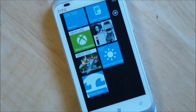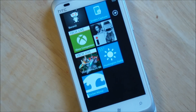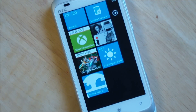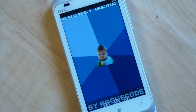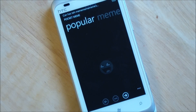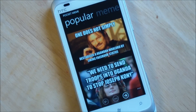Hey folks, Daniel Rovino here at WPCentral.com and I'll give you a quick tour of a new app called Pocket Meme. It's a front for the popular website quickmeme.com. Basically it has all those great memes that people generate on the web and they're submitted here. This app is brought to you by Rogue Code, who also did the Found app. This app should hit the marketplace in the next few days and it'll go for $0.99 with a free trial.